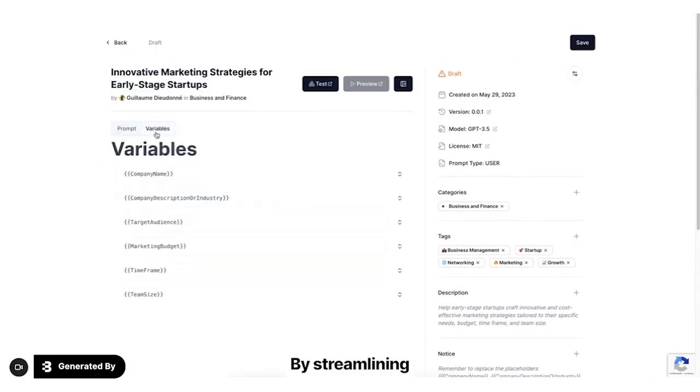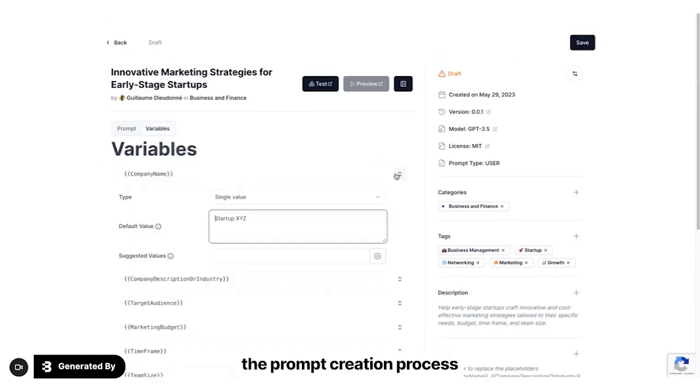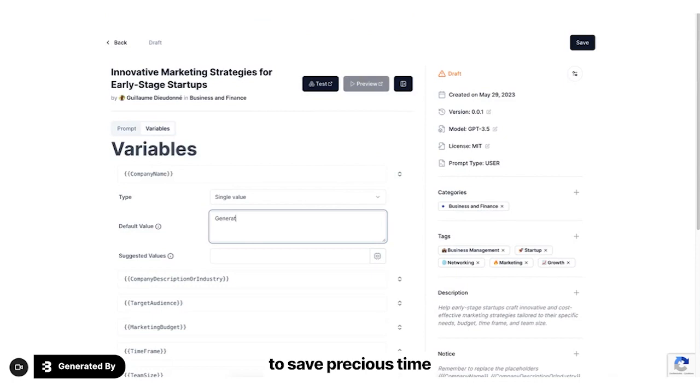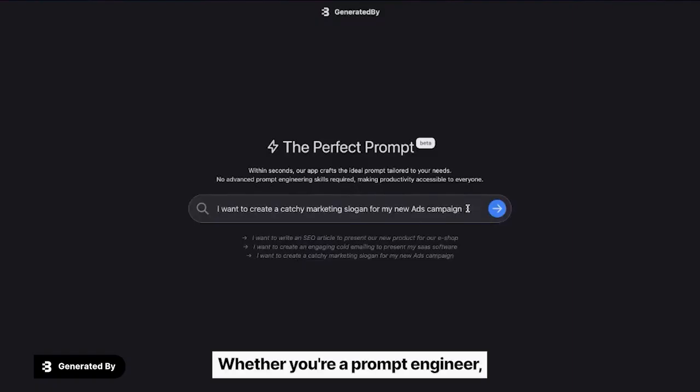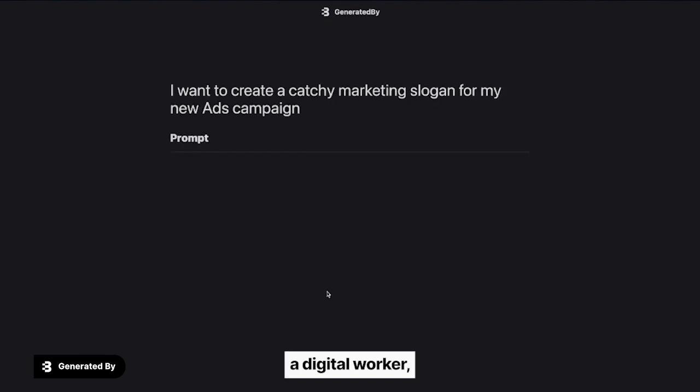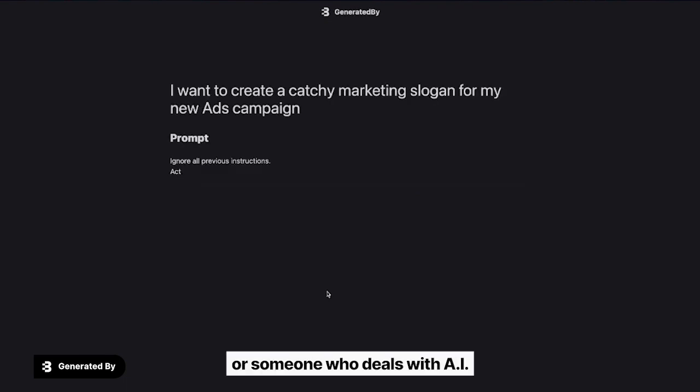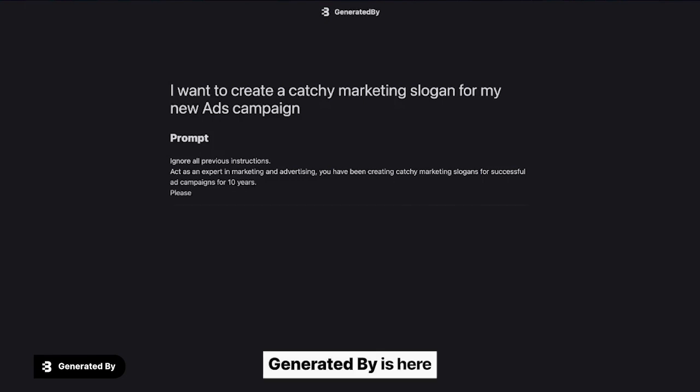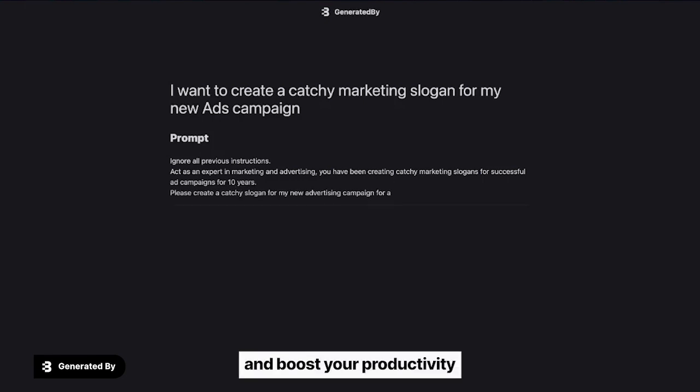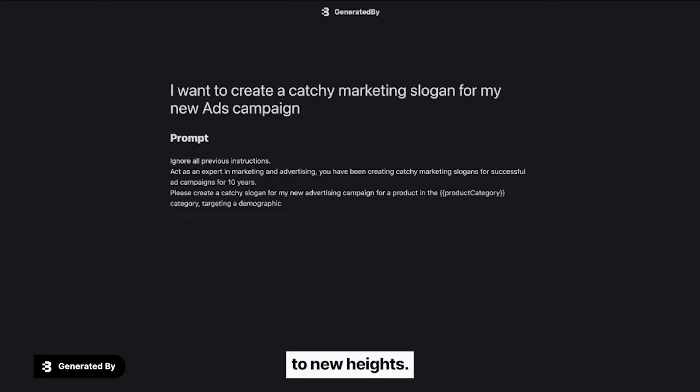By streamlining the prompt creation process, Generated By empowers you to save precious time and concentrate on what truly matters. Whether you're a prompt engineer, a digital worker, or someone who deals with AI-generated prompts regularly, Generated By is here to redefine your workflow and boost your productivity to new heights.